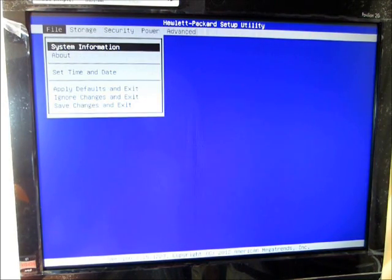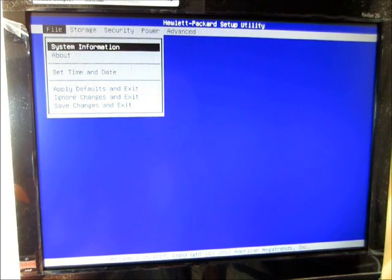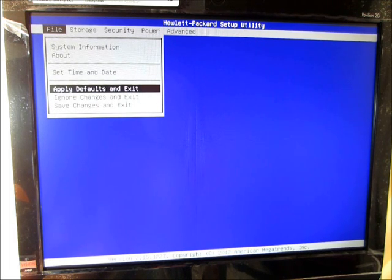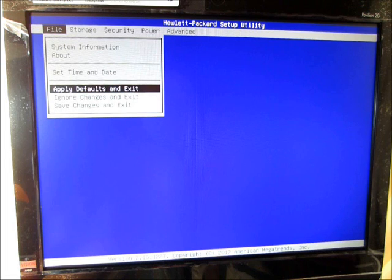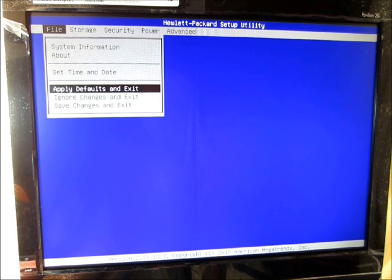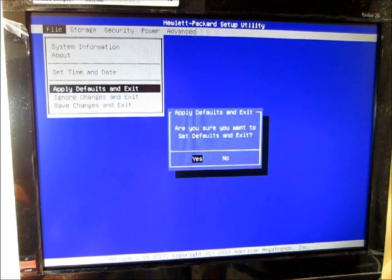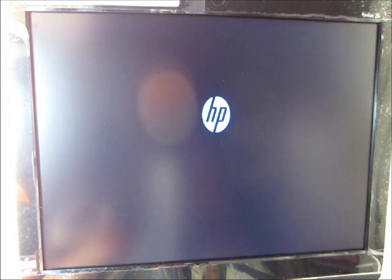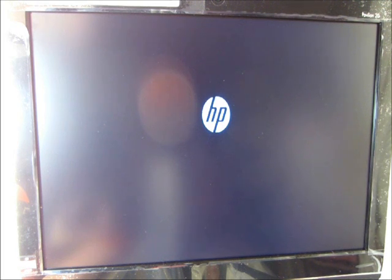And all you do is go over to File, and you click Apply Defaults and Exit. So click on Apply Defaults and Exit, push Enter, and then push Enter again, and then the computer will turn off, and then it will boot up regularly, and it will boot up to Windows 8.